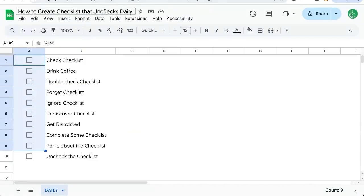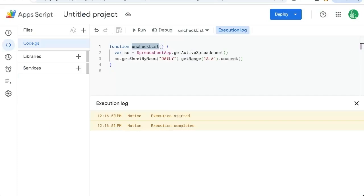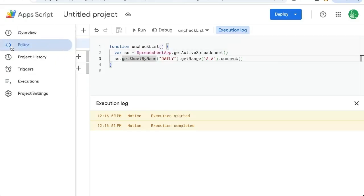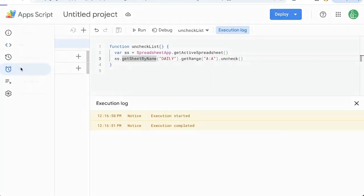But how do we trigger this every single day? The last keyword is daily. We don't really want to come in here to App Script, click run and uncheck that list. We want this to be done every day for us. So in our App Script, go over to the left side, click triggers.